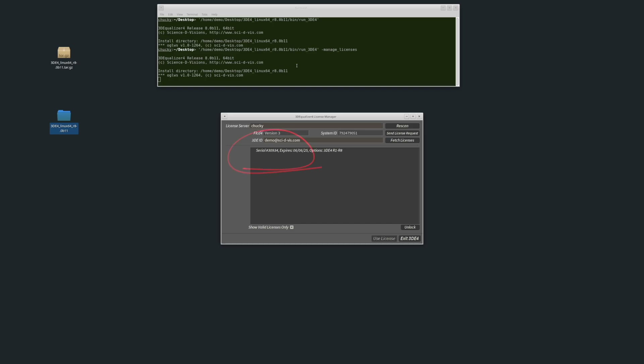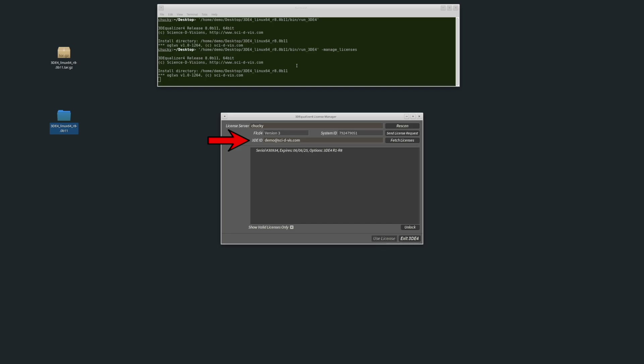Let's dive deeper into the License Manager. This window acts as a remote control for FLCD4, 3DE's license server software. The License Server text field shows the hostname where FLCD4 is running — in our case it's on Chucky, the local machine. The FLCD4 field displays the software version. System ID gives a unique identifier for the server hardware. And 3DEID shows the 3DEqualizer.com user account currently linked to this FLCD4 instance. The list below shows all valid licenses.